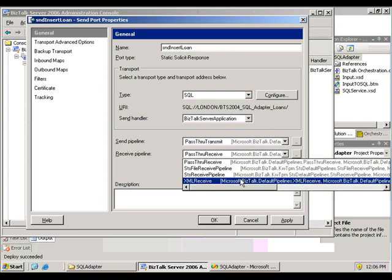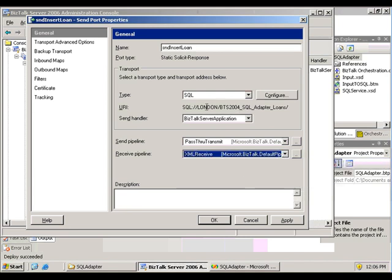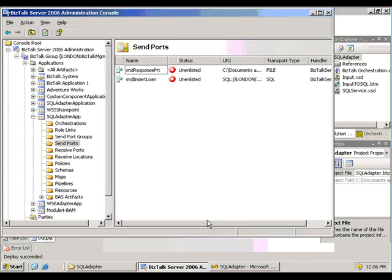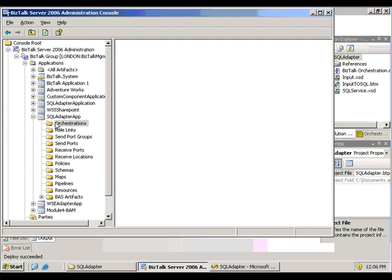I want it to come back. I want it to resolve as XML, so I want to use the XML receive pipeline. I don't care about the sending. It's in the correct format to the SQL server.